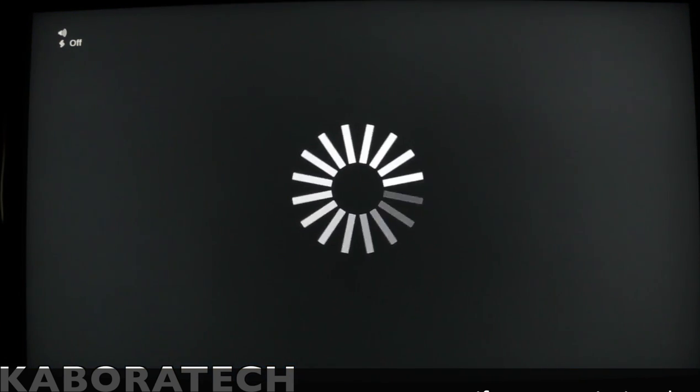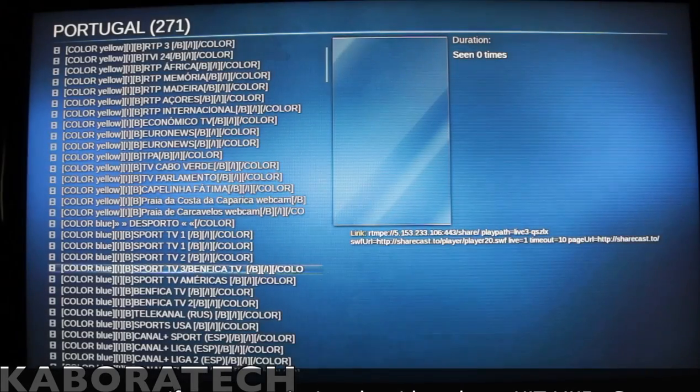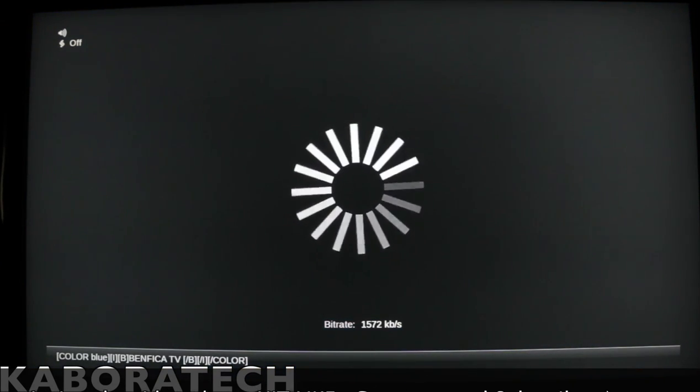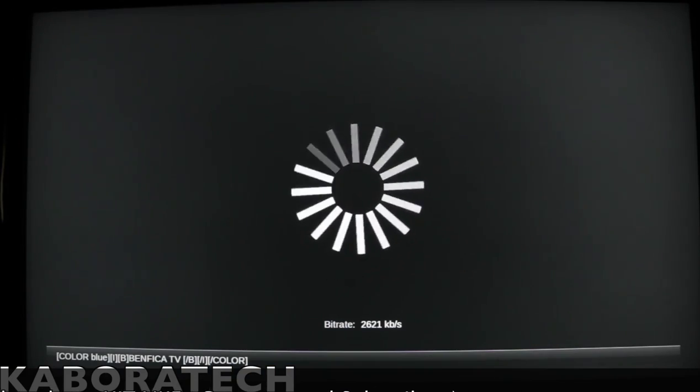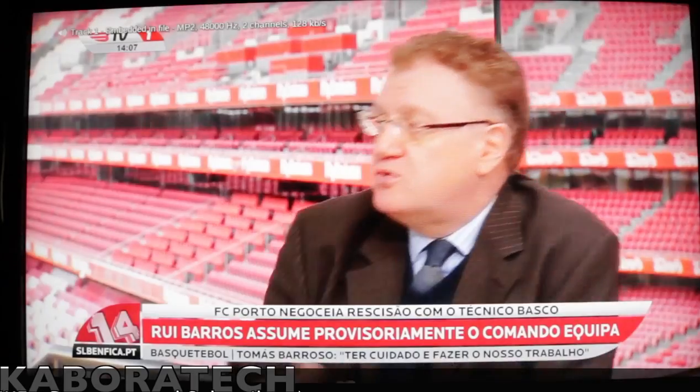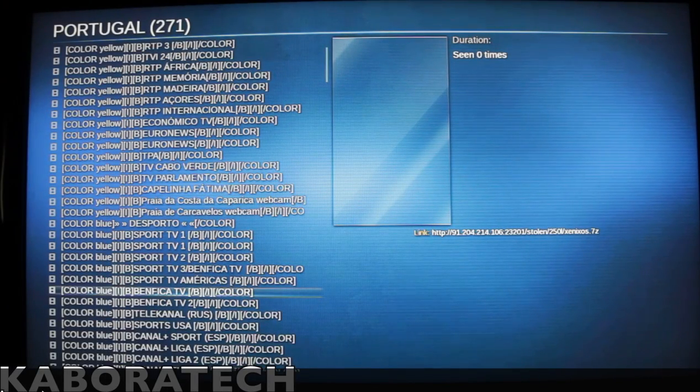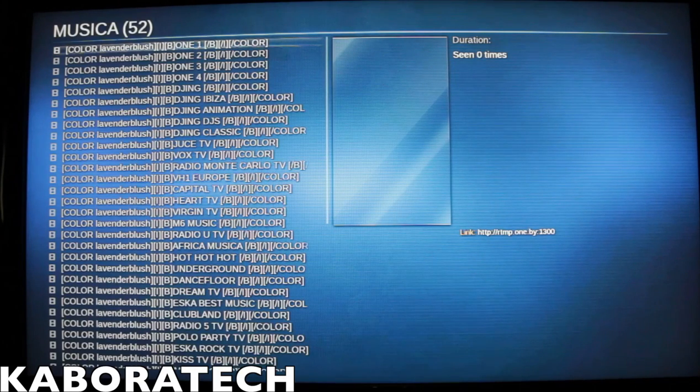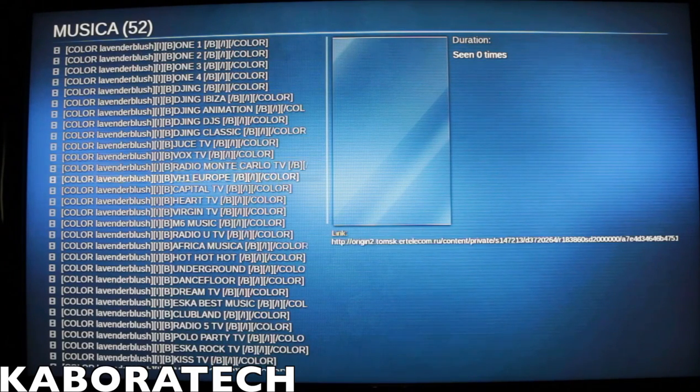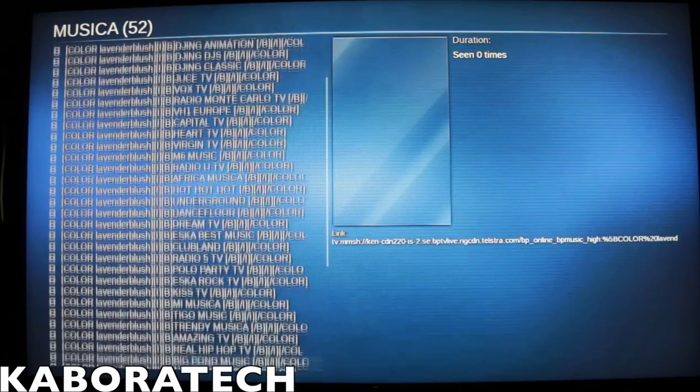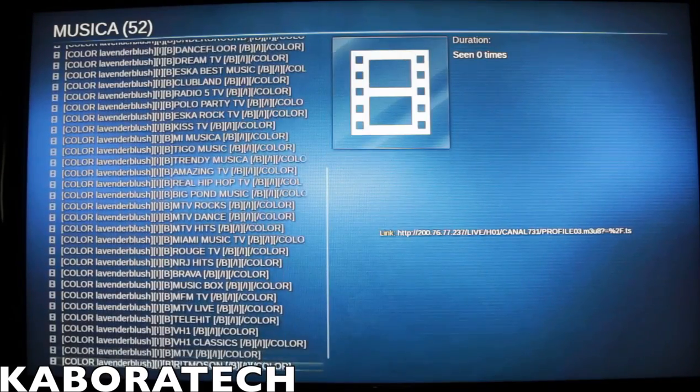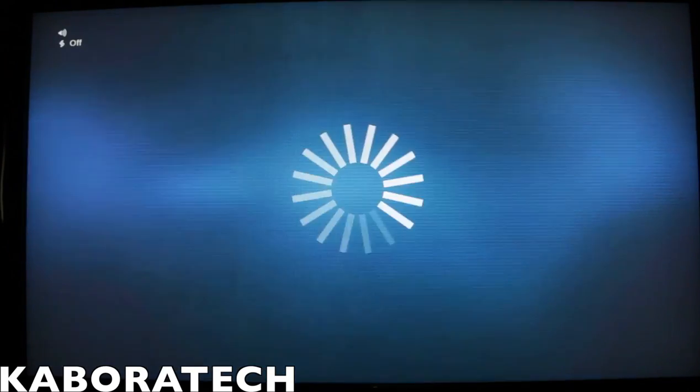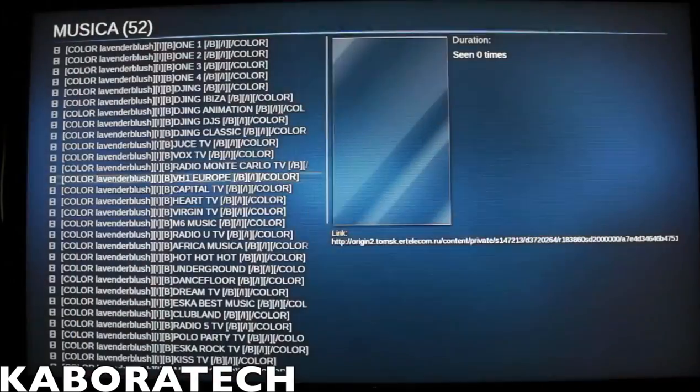Let's try some channels. Working fine. Also working fine. Also working fine. That's music channels. That's music channels. That's music channels. Working fine.